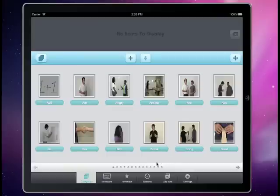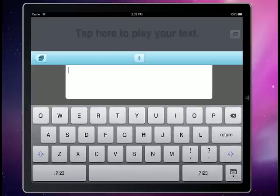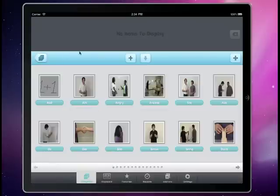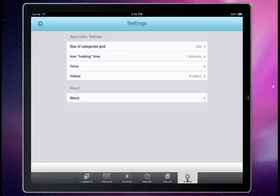There is also a keyboard right here for custom text entry. You can use text-to-speech to speak this text, and you can combine what you have in your items and categories with your keyboard. There are several settings where you can change the size of the grid, the voice being used, how fast the voice speaks, and you can even turn the videos on and off.